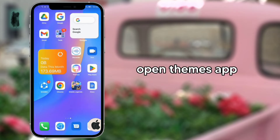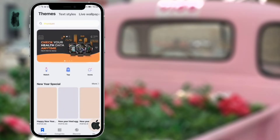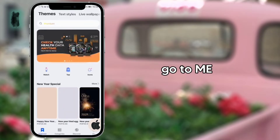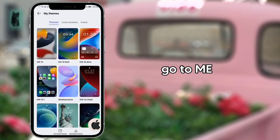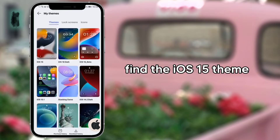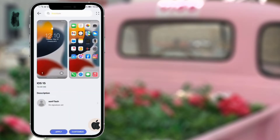Open the themes app. Go to Me. Find the iOS 15 theme, then apply.